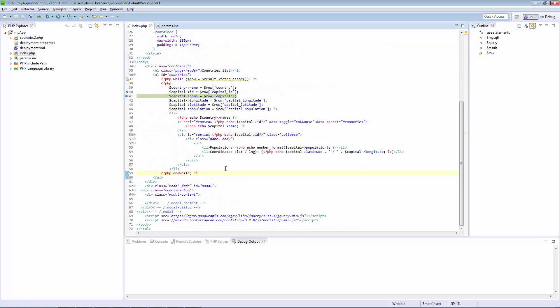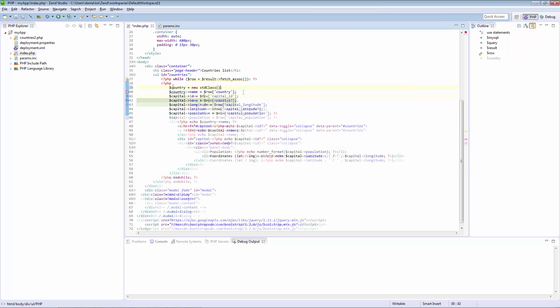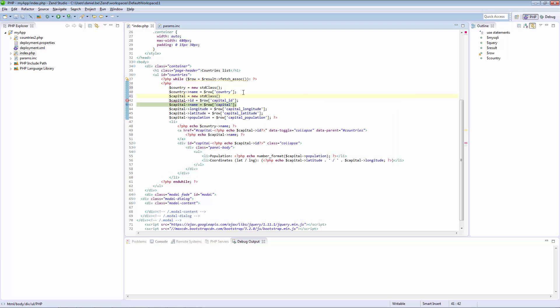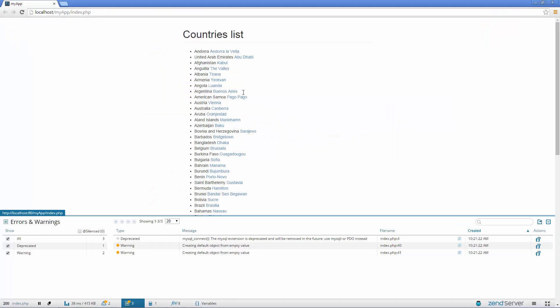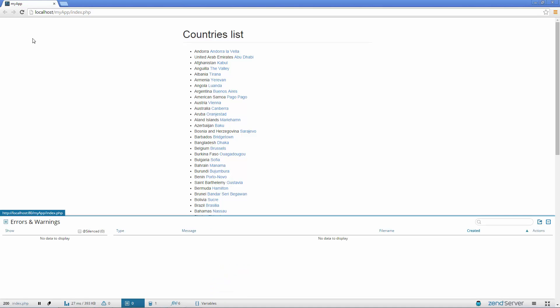Next, we're going to solve the second issue by instantiating our objects first. Refreshing our browser, our app looks just fine.